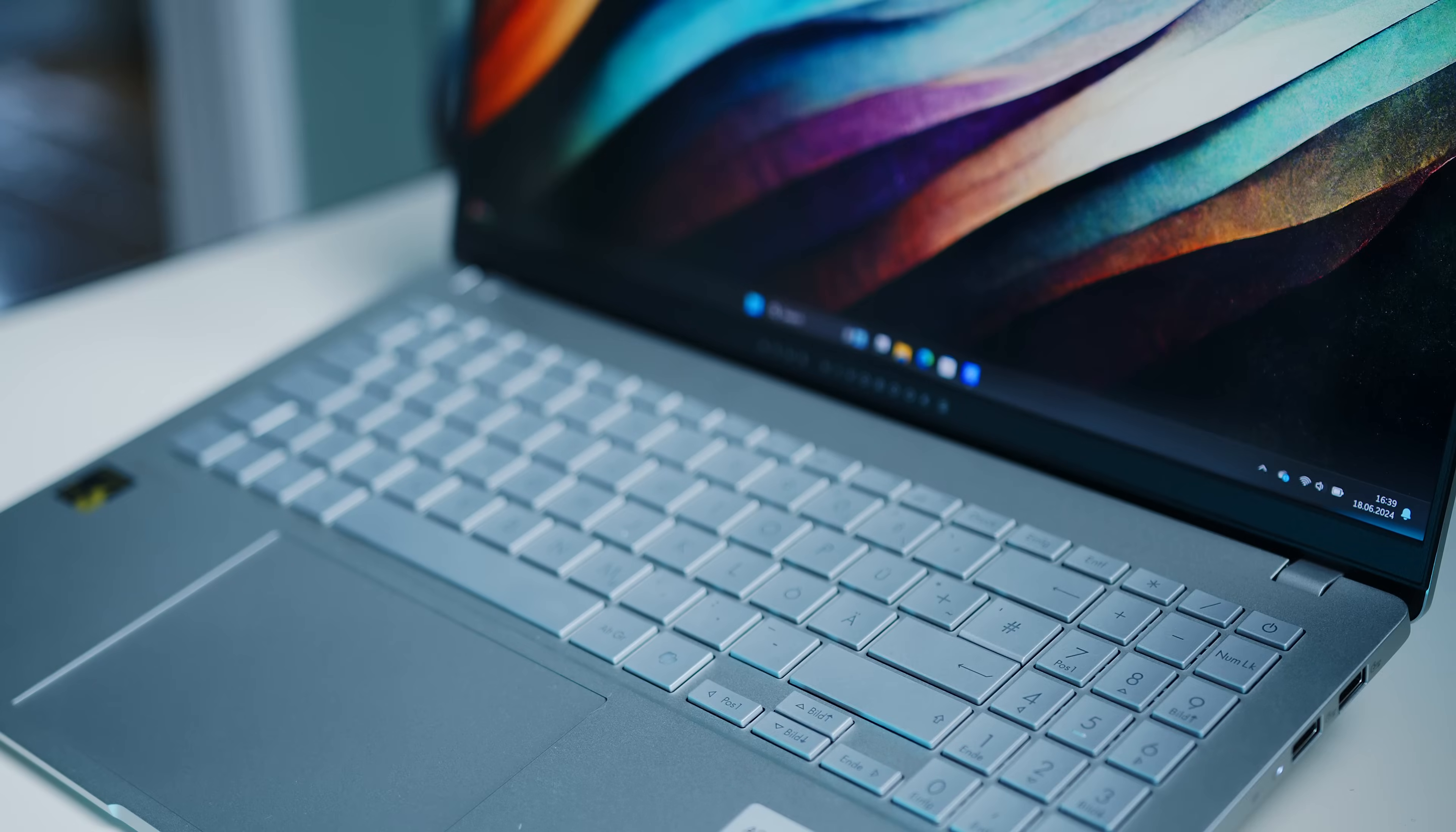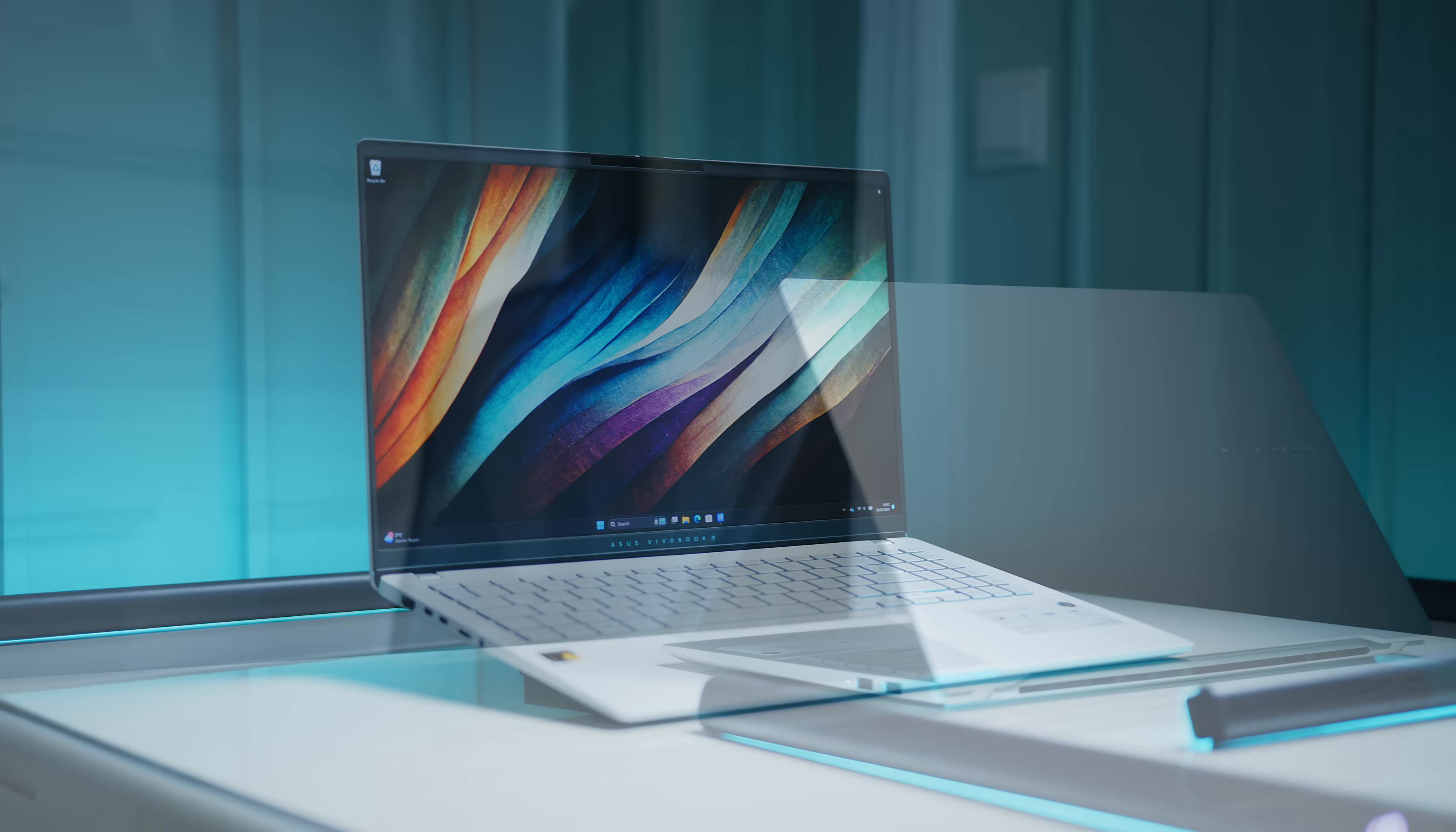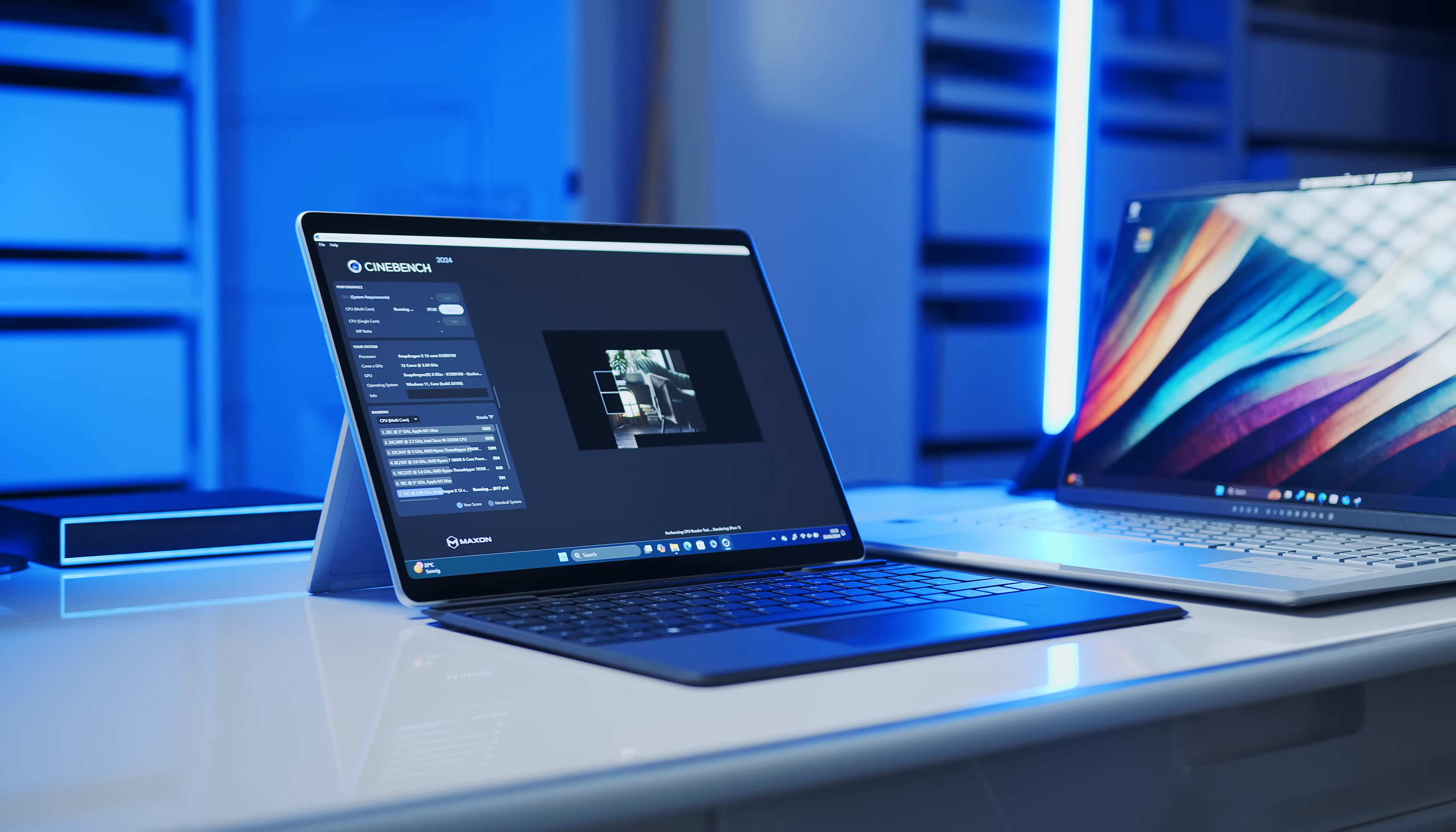Hey folks, welcome back to the channel. After we just recently reviewed the first Snapdragon X Elite powered notebook, the ASUS VivoBook S15 OLED, to give you a more user experience focused first impression, we did some more testing during the past week to see what Qualcomm's new silicon is really made of.